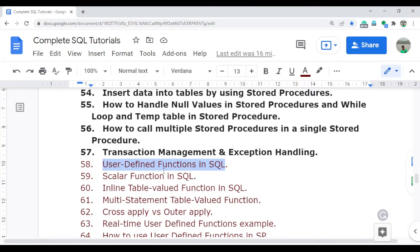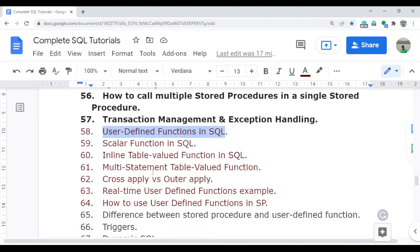Like stored procedures, this is also a very important topic from the interview point of view. User-defined functions and stored procedures together cover around 35 to 40 percent of interview questions based on this topic only.